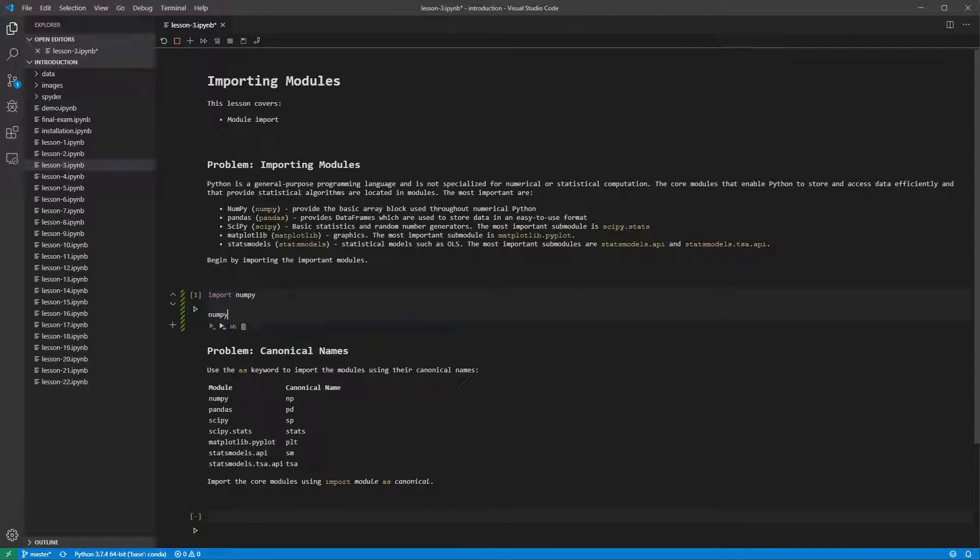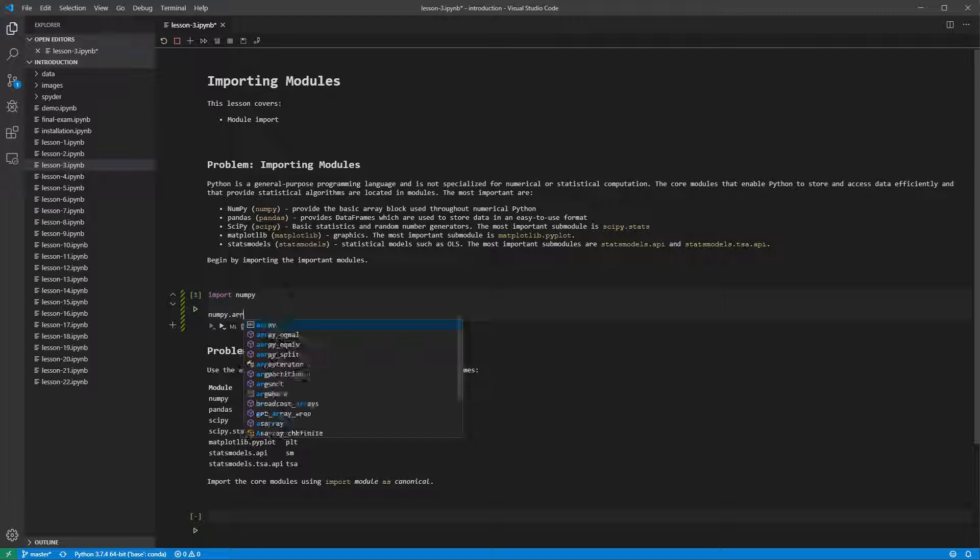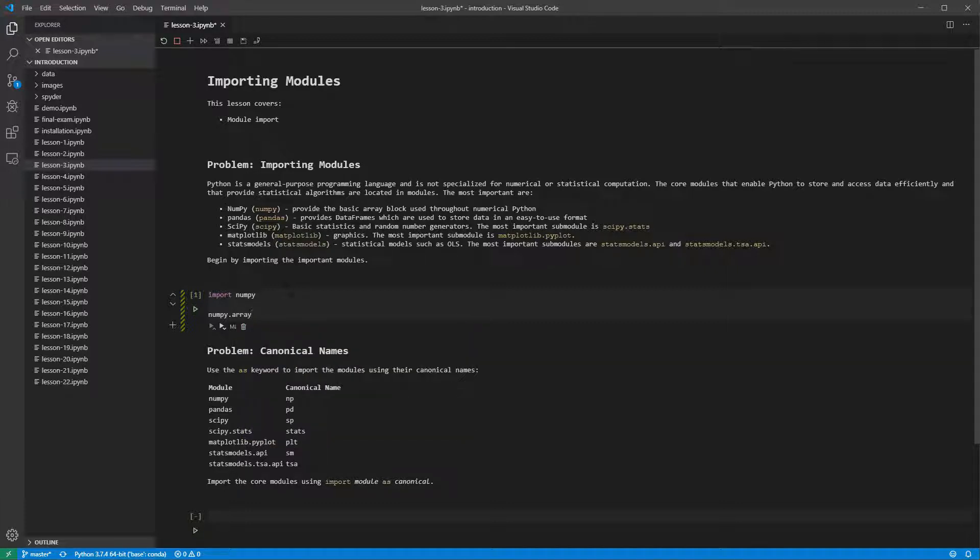The key type is an array, which we can create using NumPy dot array parentheses, followed by a list containing 1, 2, and 3.